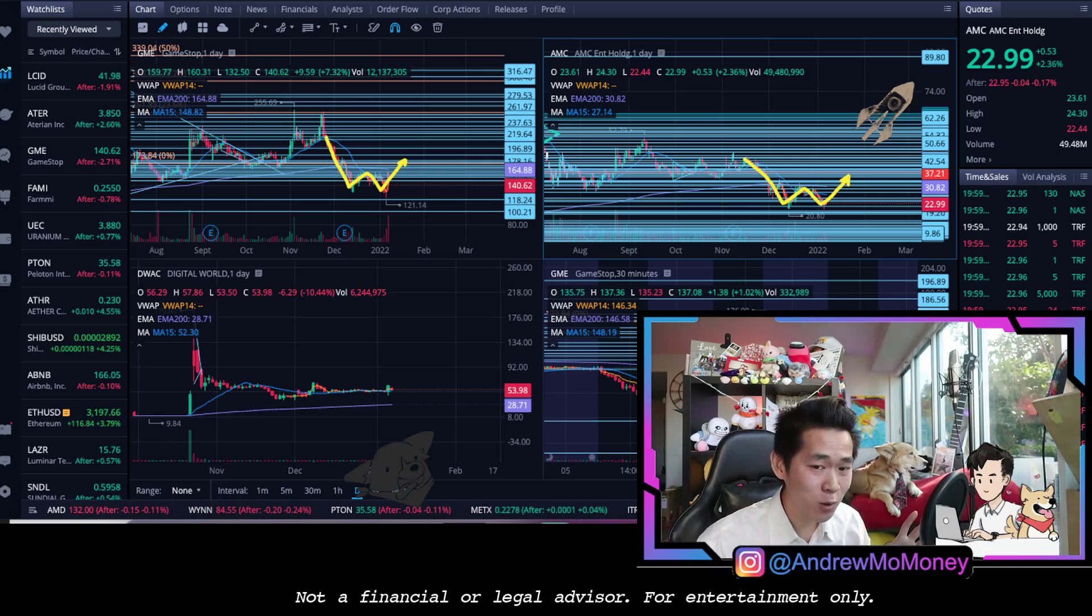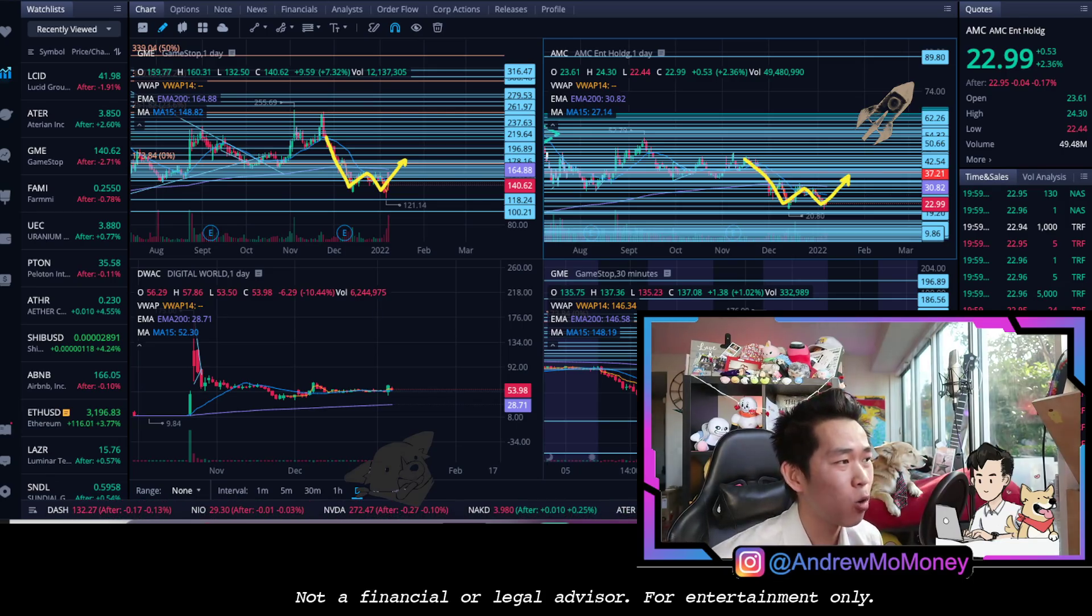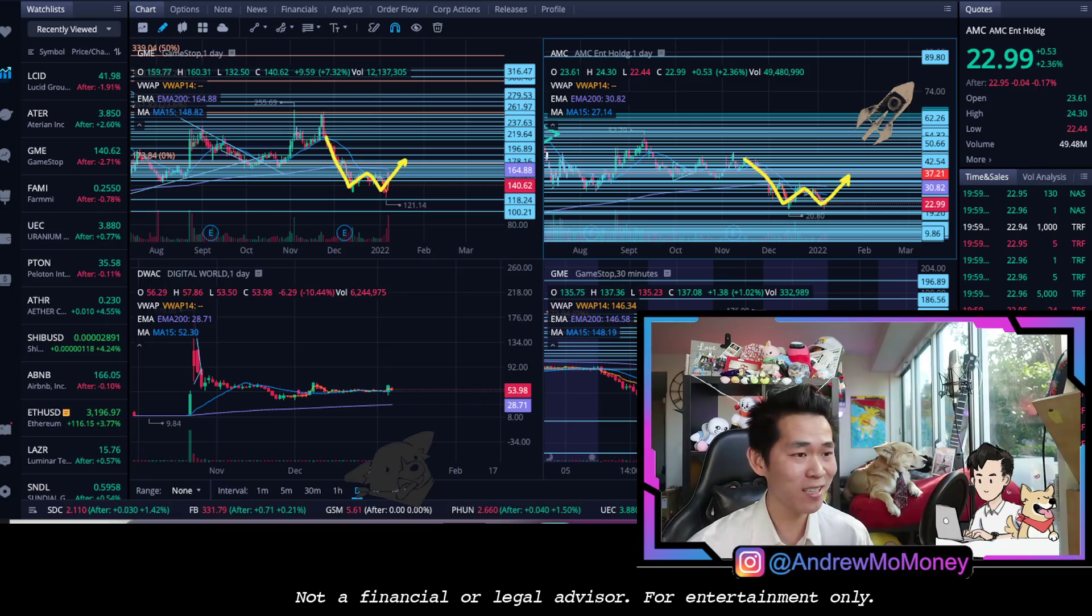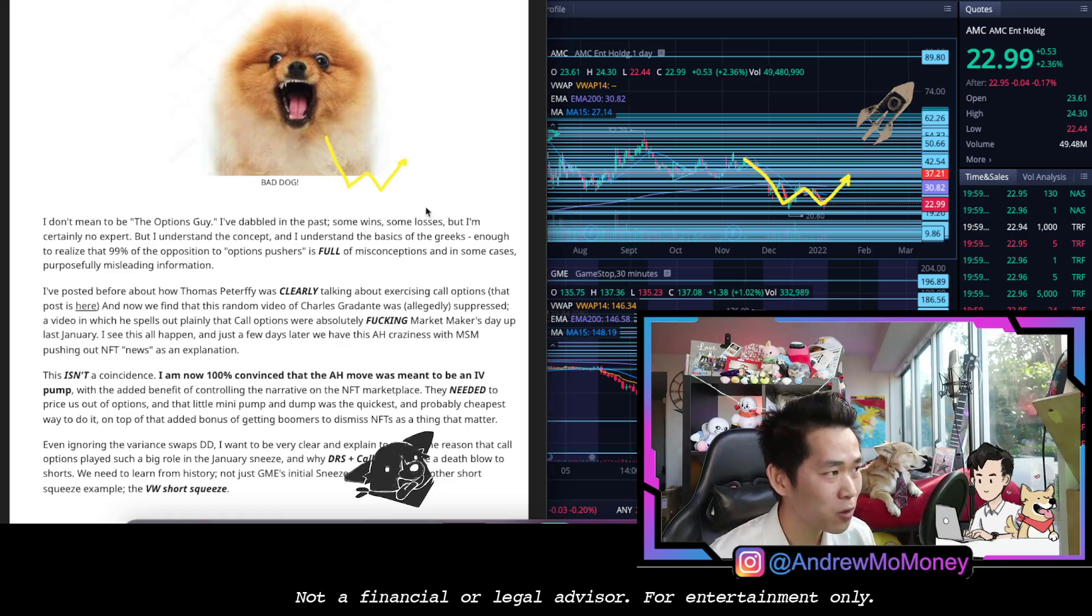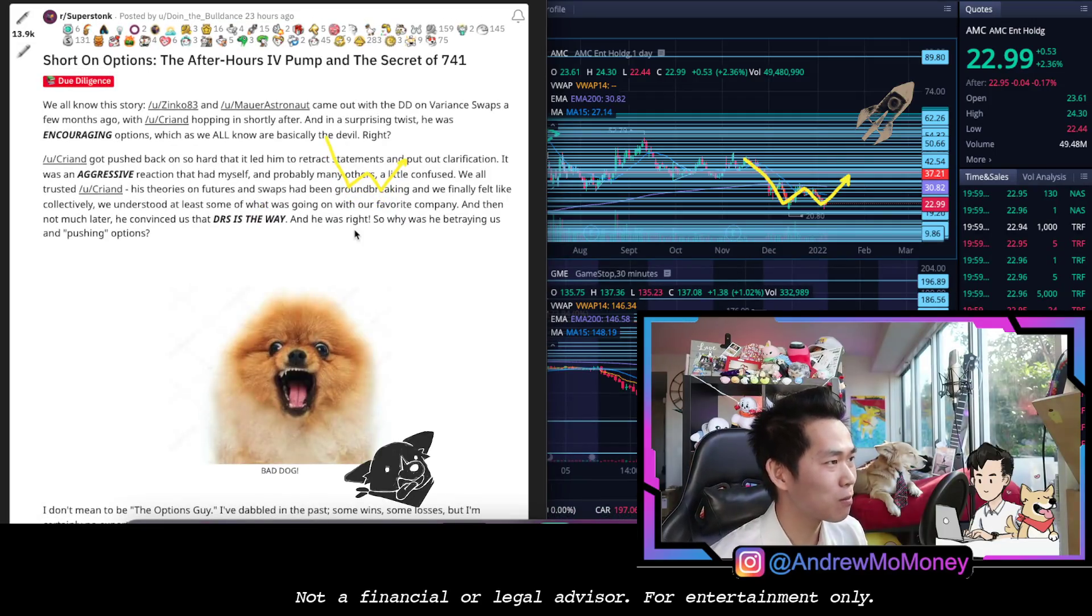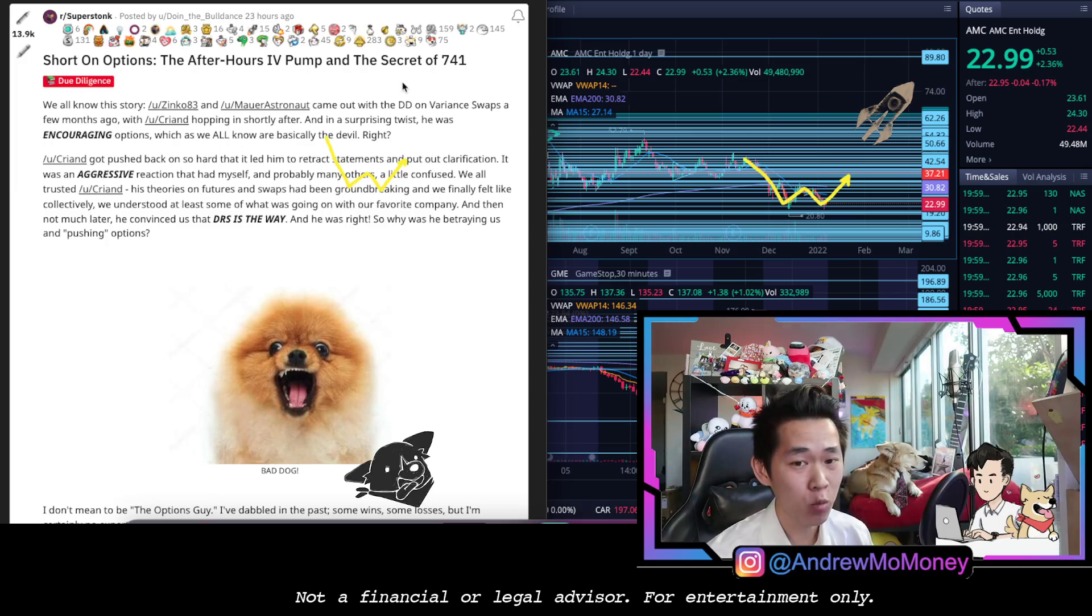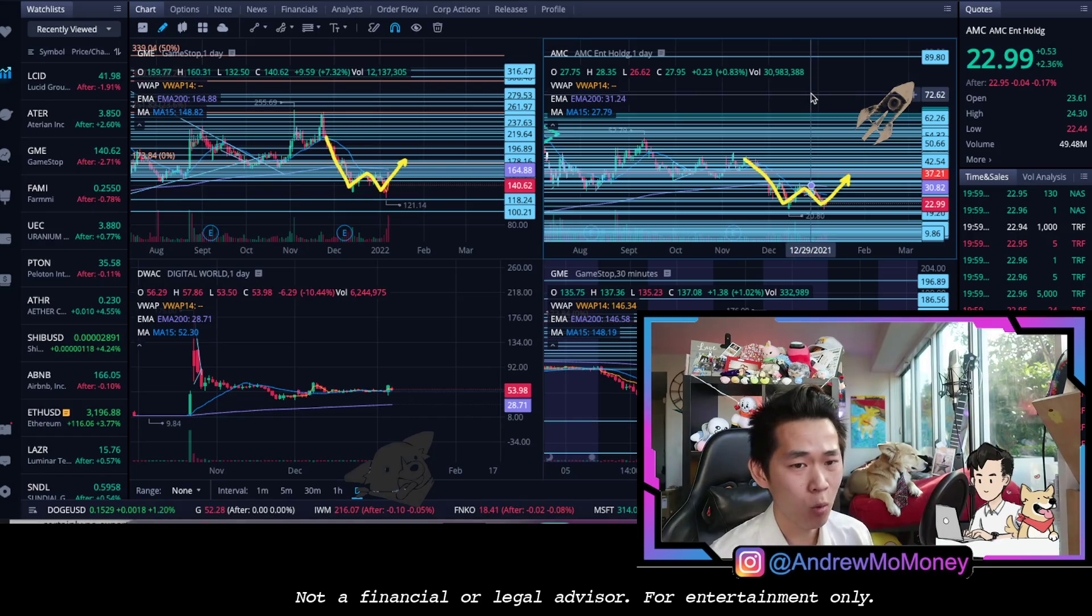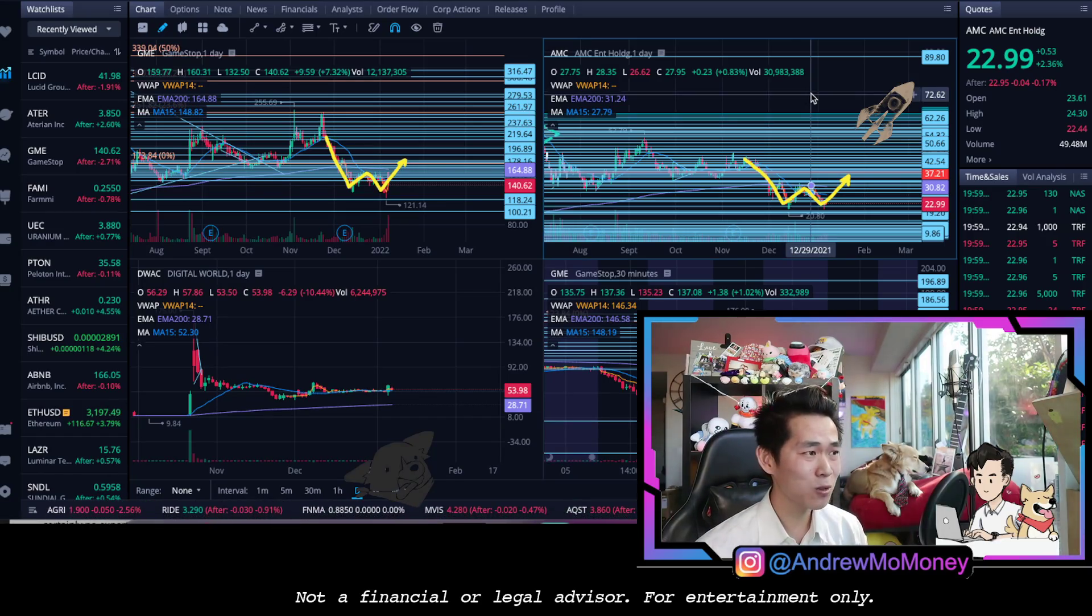If you guys haven't already, slap that like to get this video out to as many people as possible. By the end of this video I'm going to talk about what on a momentum base level, a fundamental base level, and finally on the options and implied volatility we are going to need to understand for Monday's price action. What exactly is the reason behind the after hours IV pump that we all saw, AMC and GME run up 15-30% respectively, and the secret of 741.